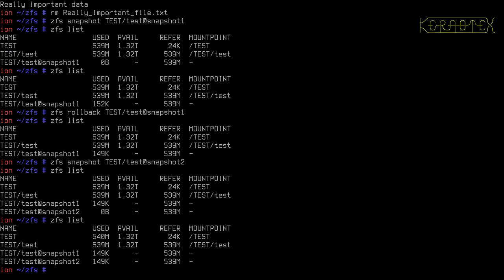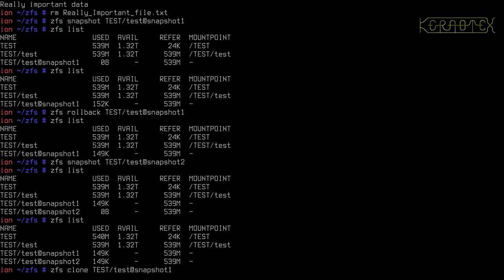So what we can use is a feature called clones. To do that we do ZFS clone. We specify the snapshot that we want to use. We want to use snapshot 1 because that's where the original file was. We specify the data set and the snapshot name that we want to deal with, and then we specify a pool and a data set name that we wish to use to access this data. What this is doing is making a clone or a copy of the file system as it was at the time of snapshot 1.